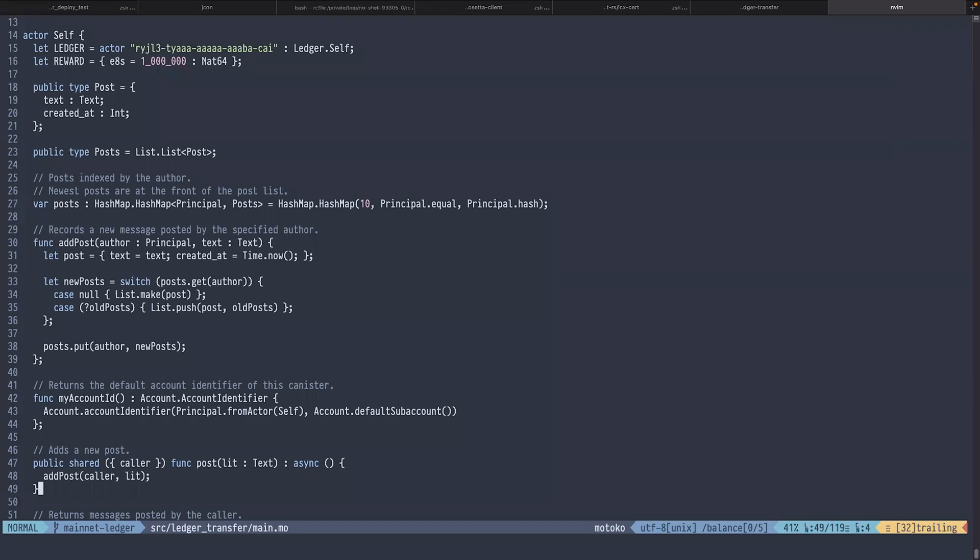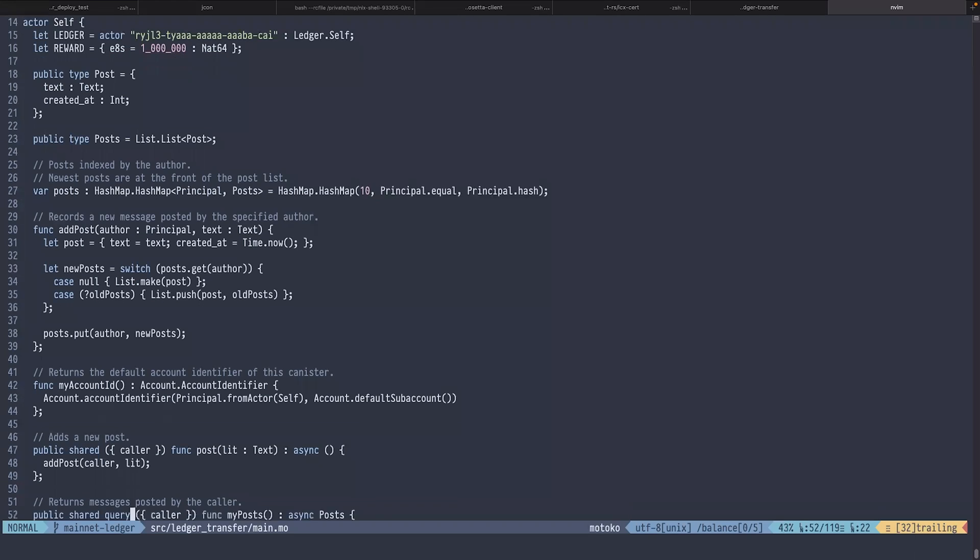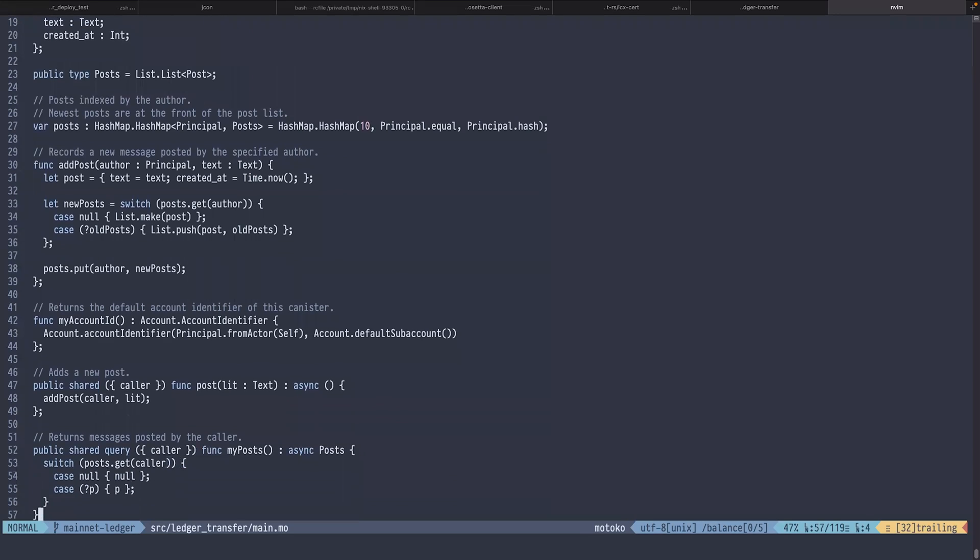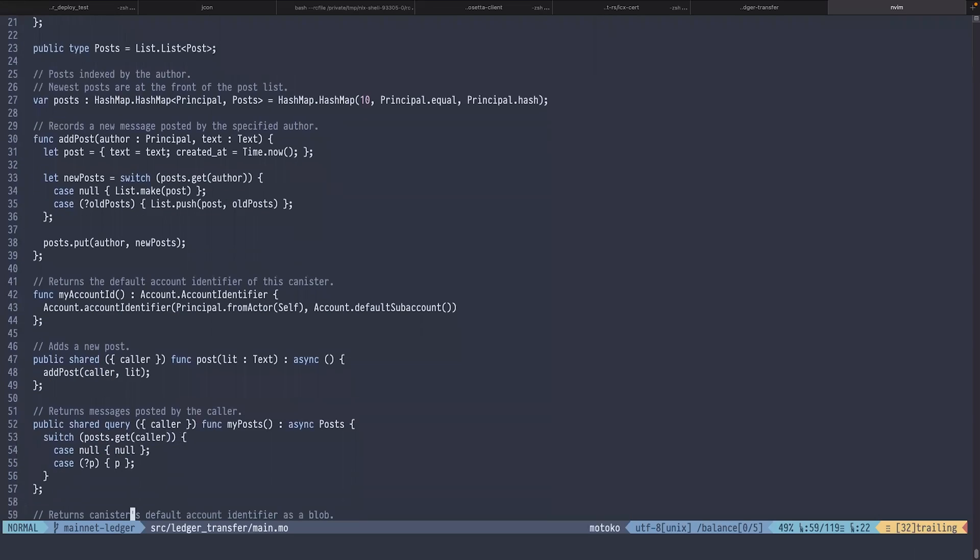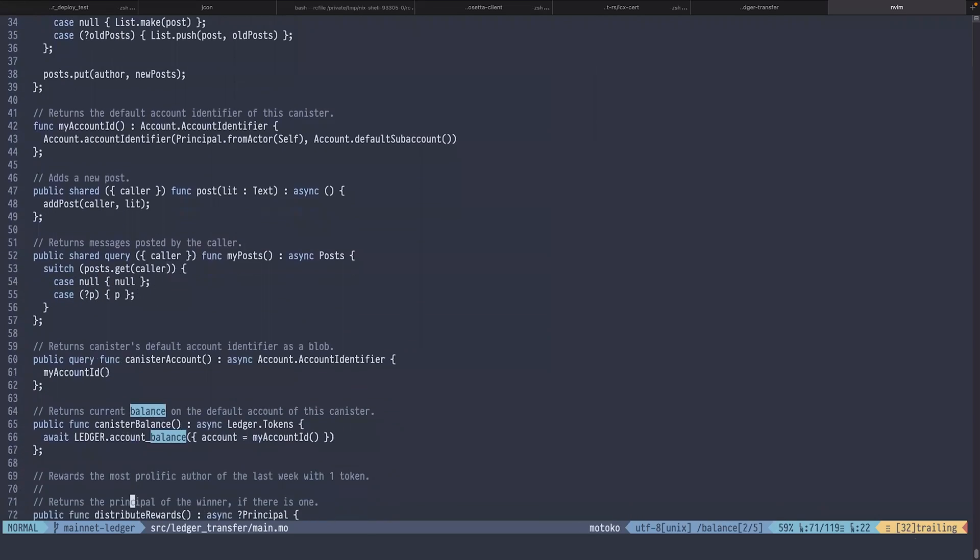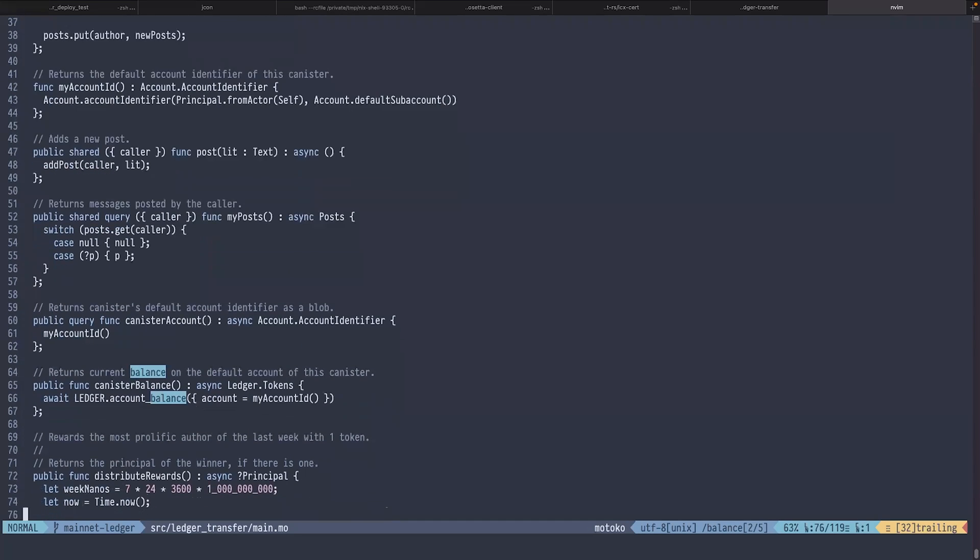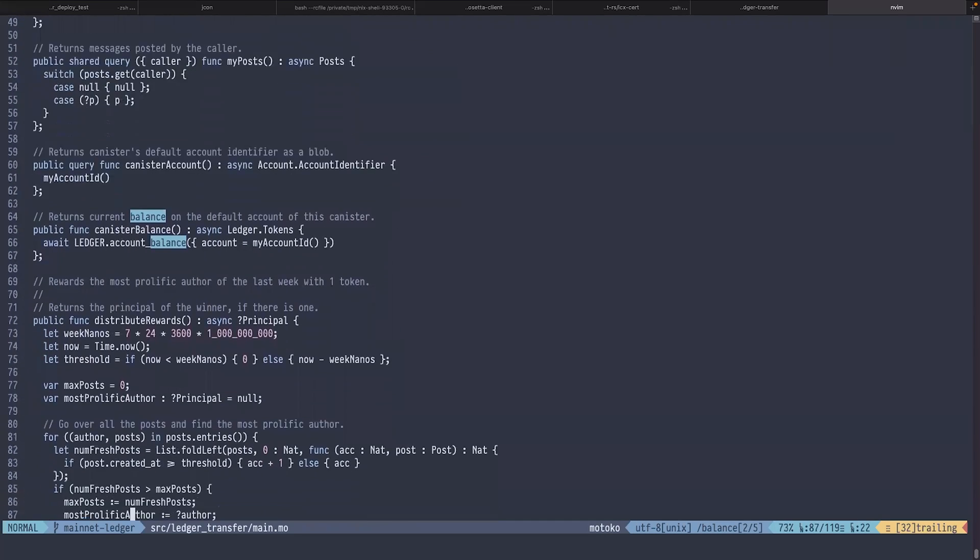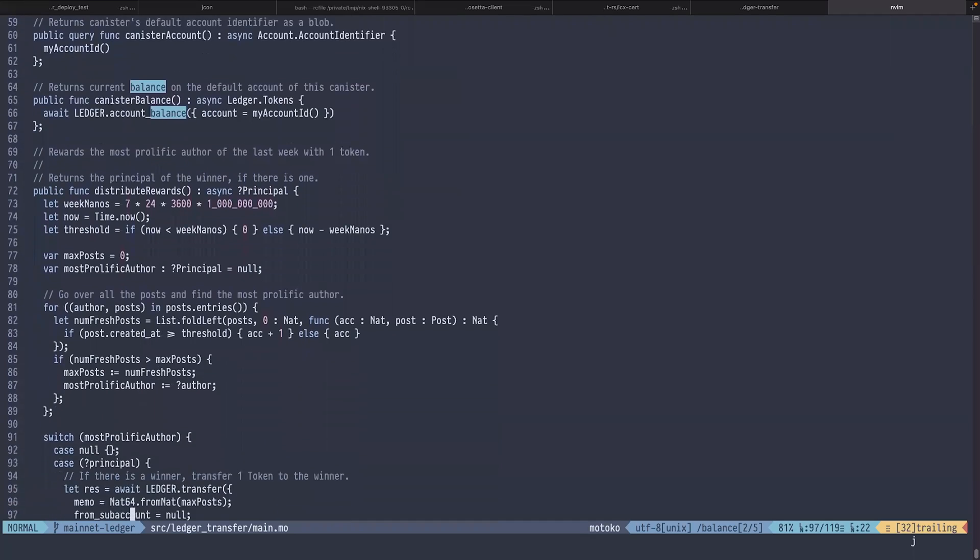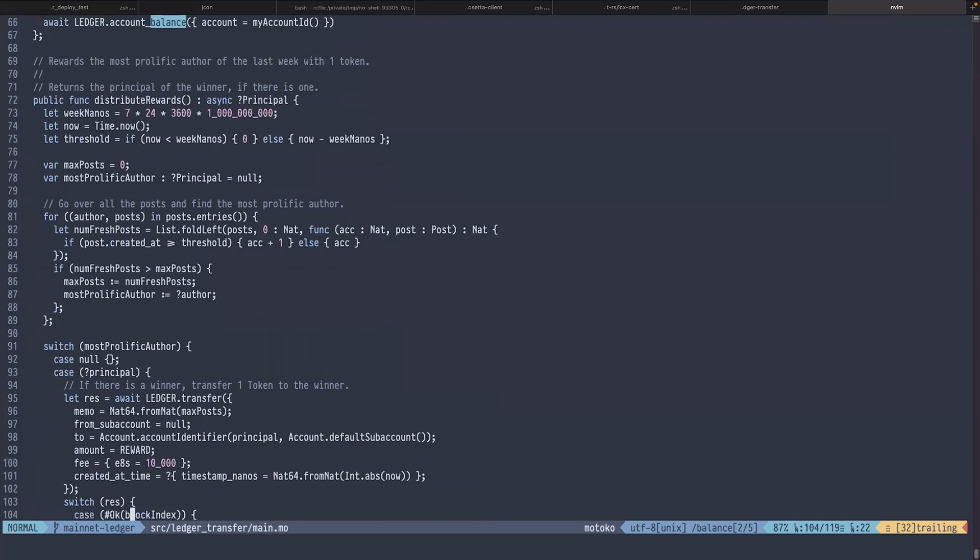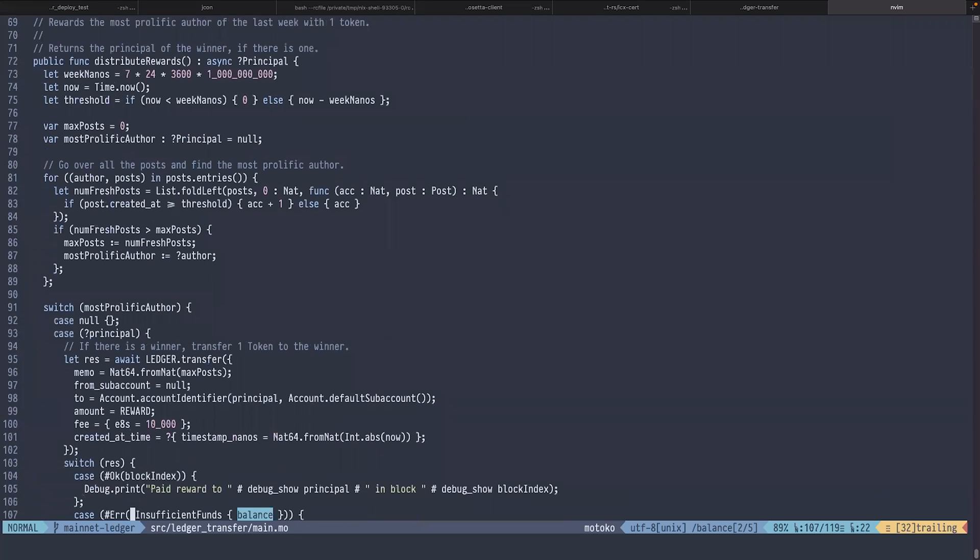The canister provides a few methods. One method called post which adds a new message for the user. It has a method called myPosts which lists all the messages of the user. It has a method called canisterBalance which calls the ledger to obtain the balance of the canister itself, and it has a method called distributeRewards which executes the rewards distribution logic. It goes through all the users, computes the number of posts in the last week, and rewards the most active user.